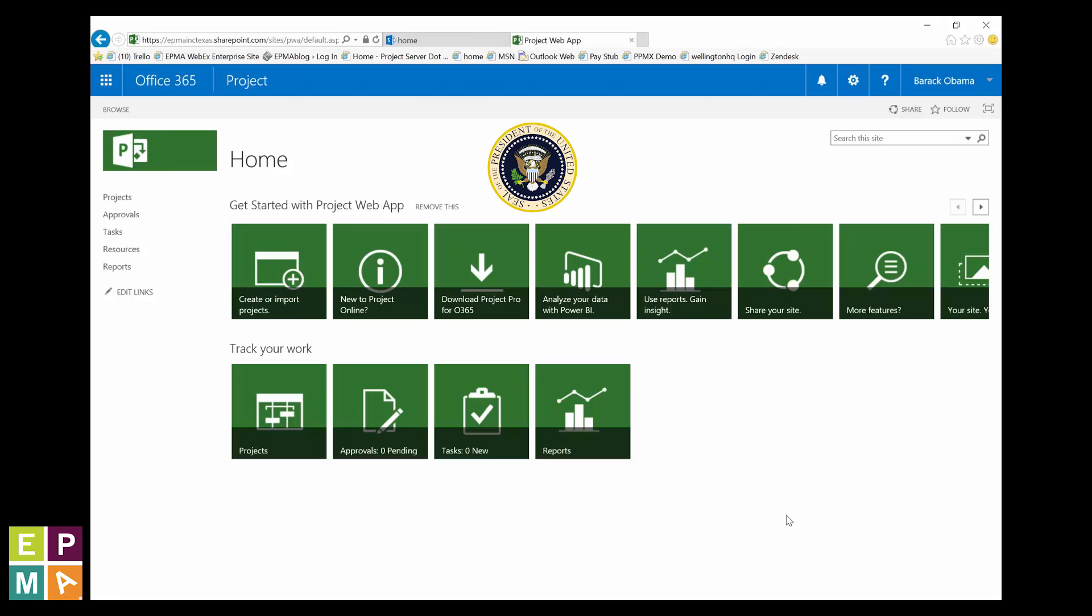And because users who are now new to Project Online may struggle to get that first project site up and running, or to find the means to customize their project site template to better suit their team's needs, I'm going to show you how to get started.